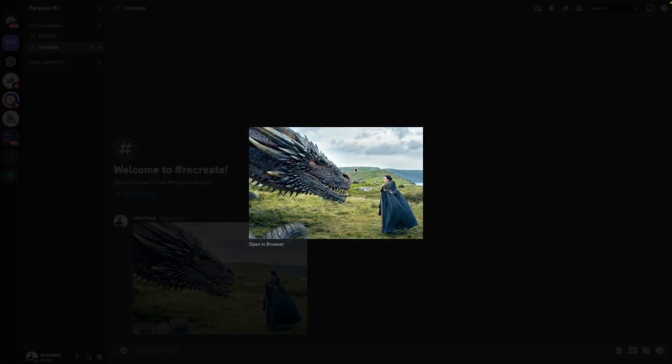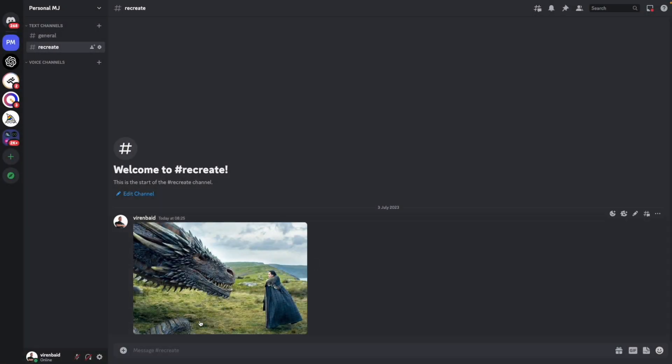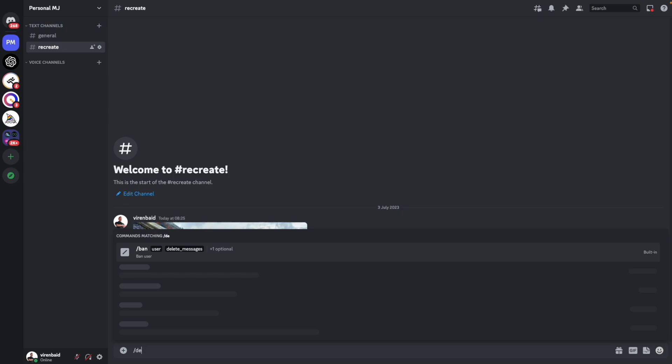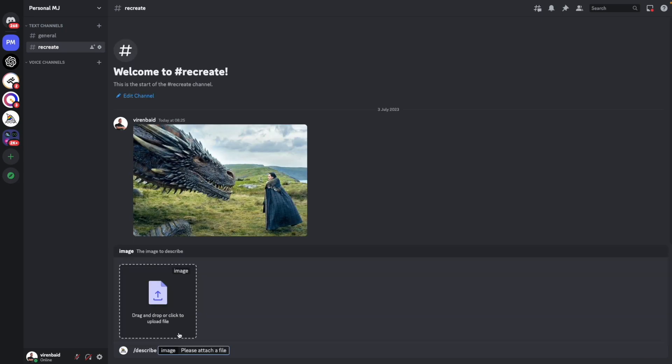But make sure you own copyright of whatever you're trying to recreate. This is the image I'm going to try to recreate. Obviously MidJourney might not come to the exact version, but let's see what we can do. So the first thing I'm going to use is the describe command. And here we need to upload the image file.